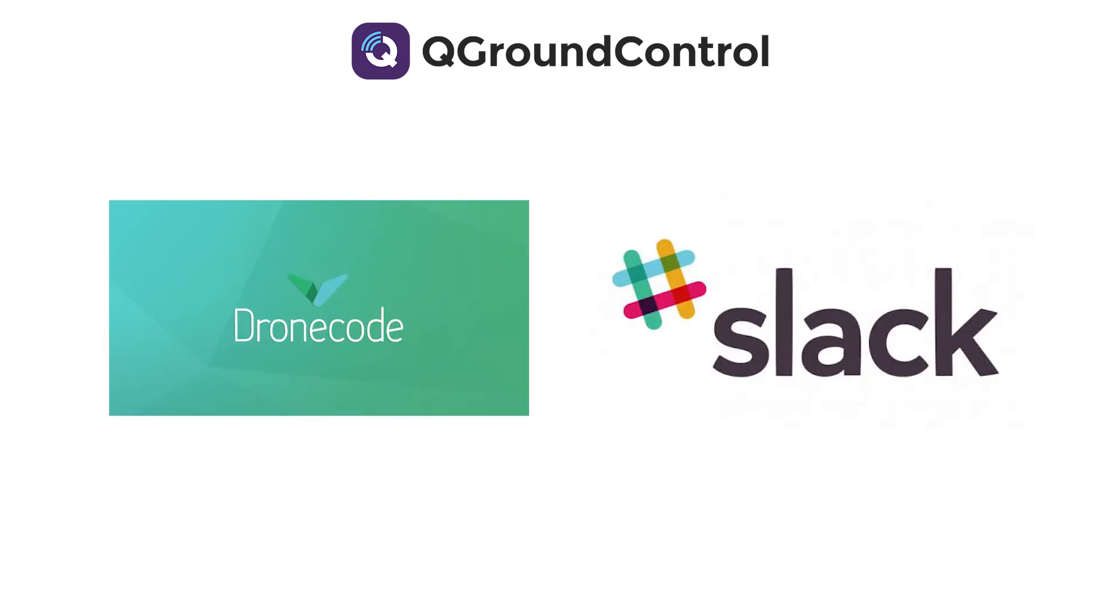Of course, links to forums and the PX4 Slack will be down below, which are often helpful if you have any questions as to where something might be located. All that being said, let's go ahead and get started and add a button to QGround Control.